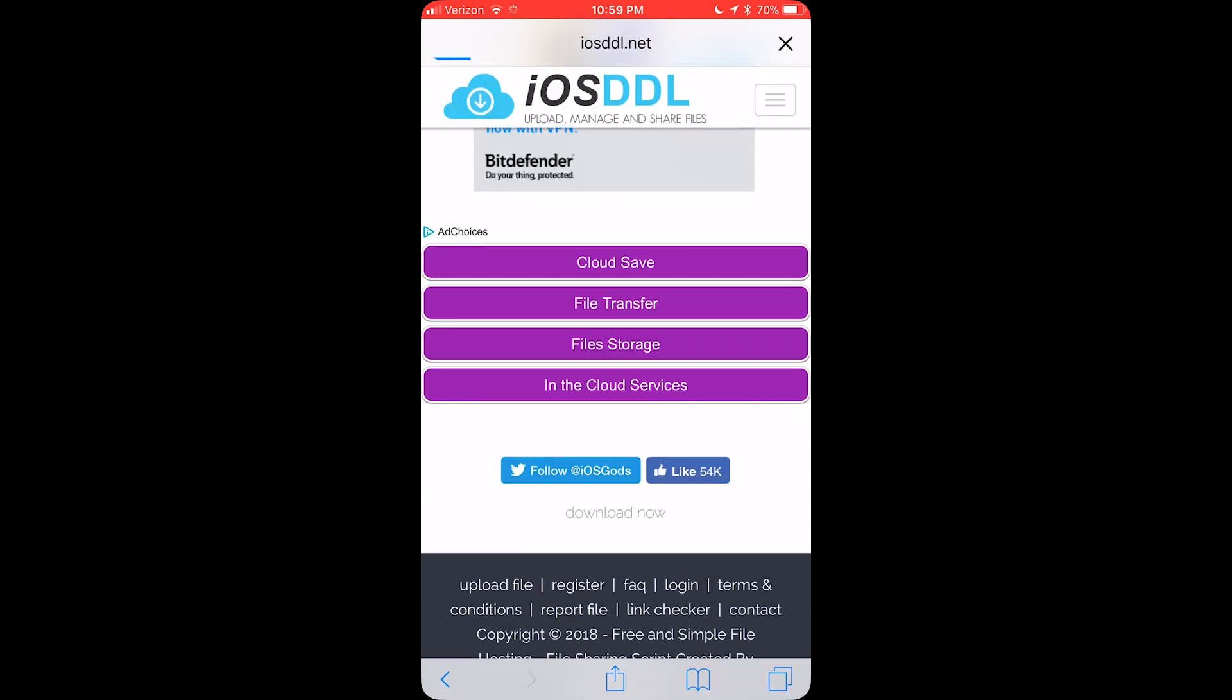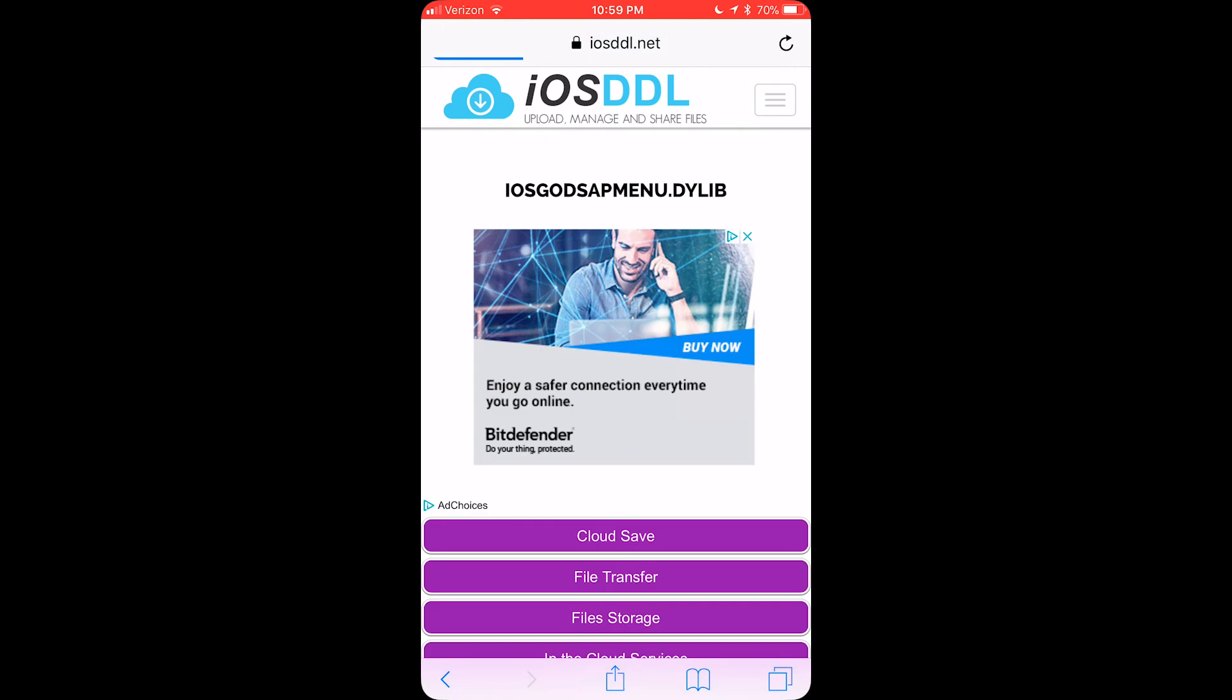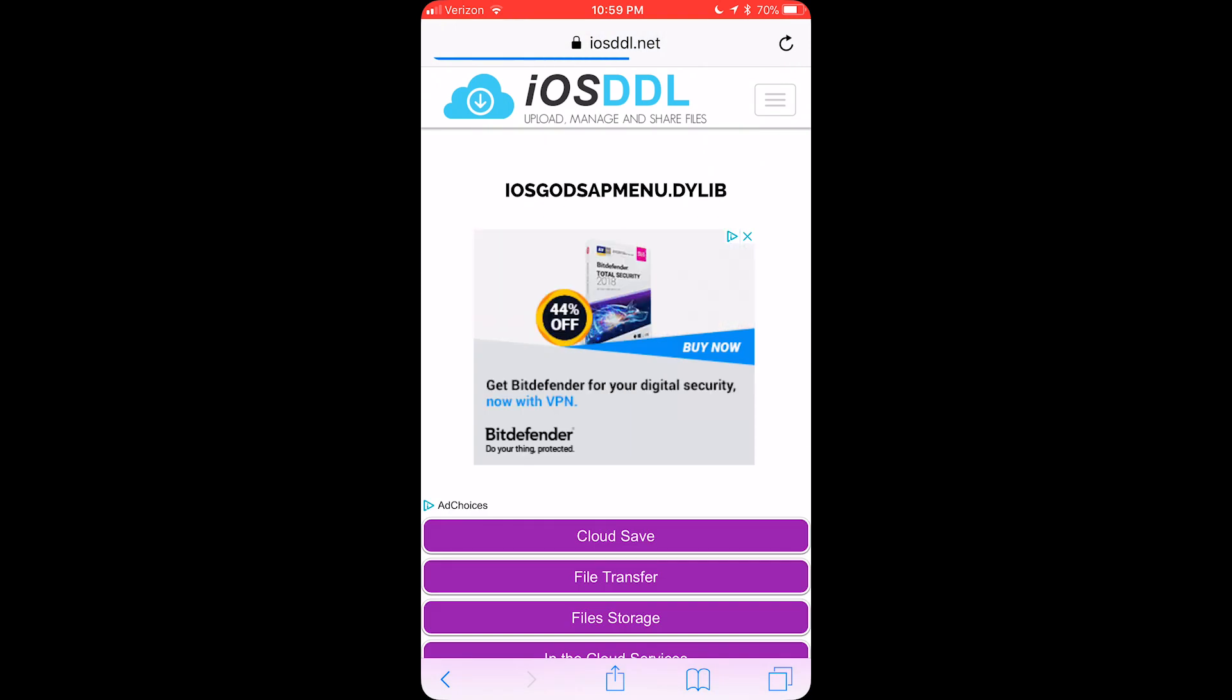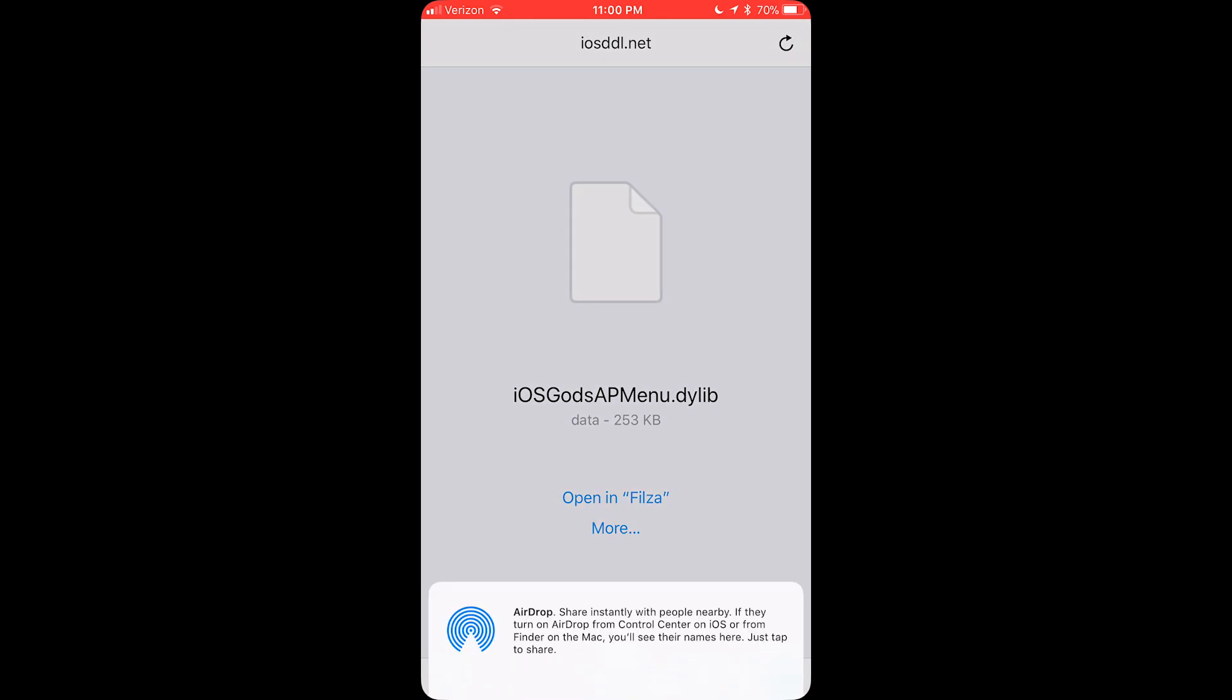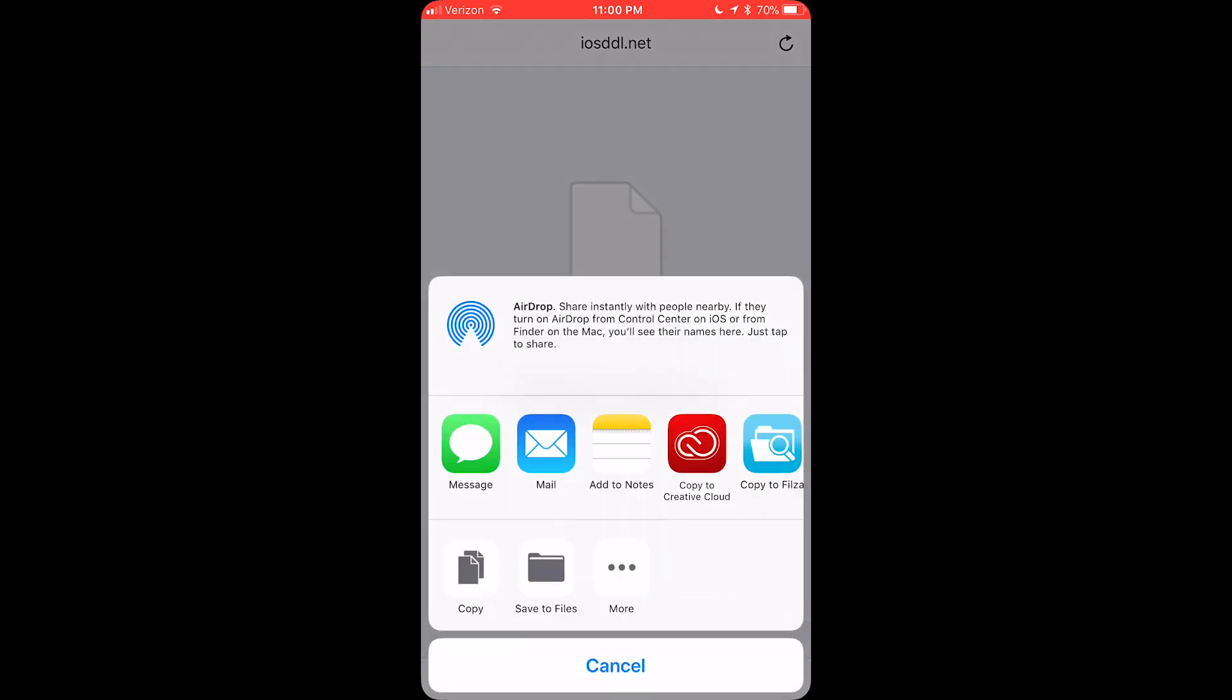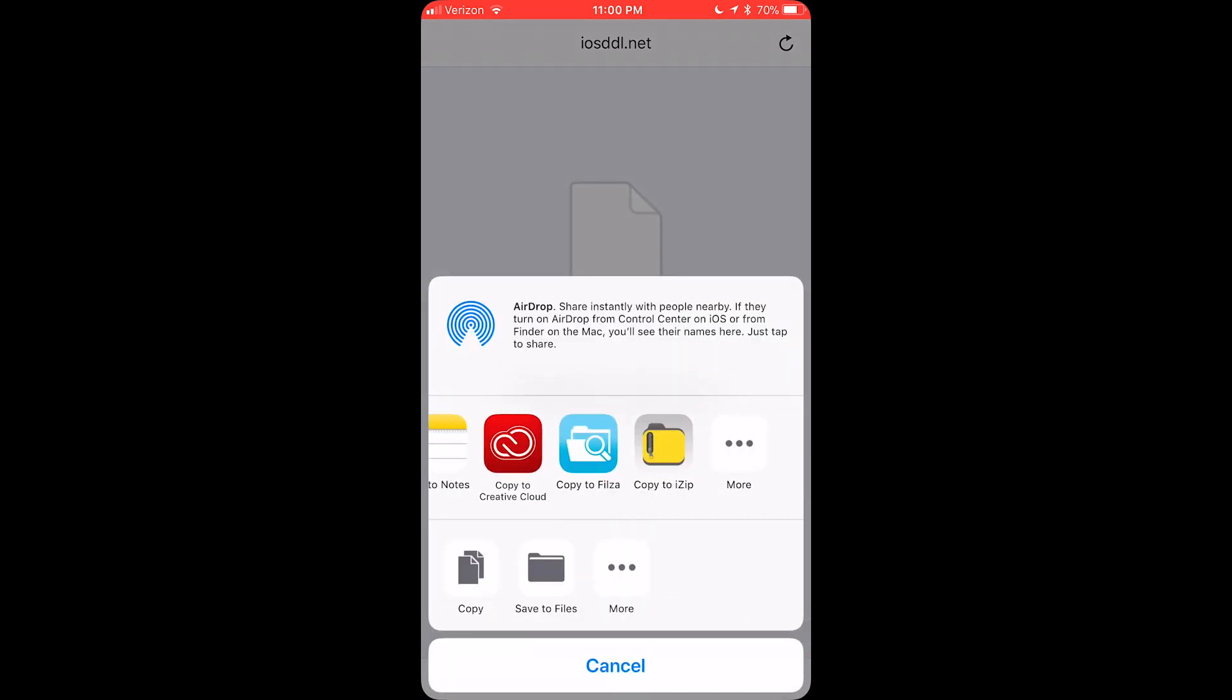Click Download Now. Now, for me it says Open in Fileza, but for some of you it may not say that, so you just want to click More. And then you want to go all the way down to Copy to Fileza.